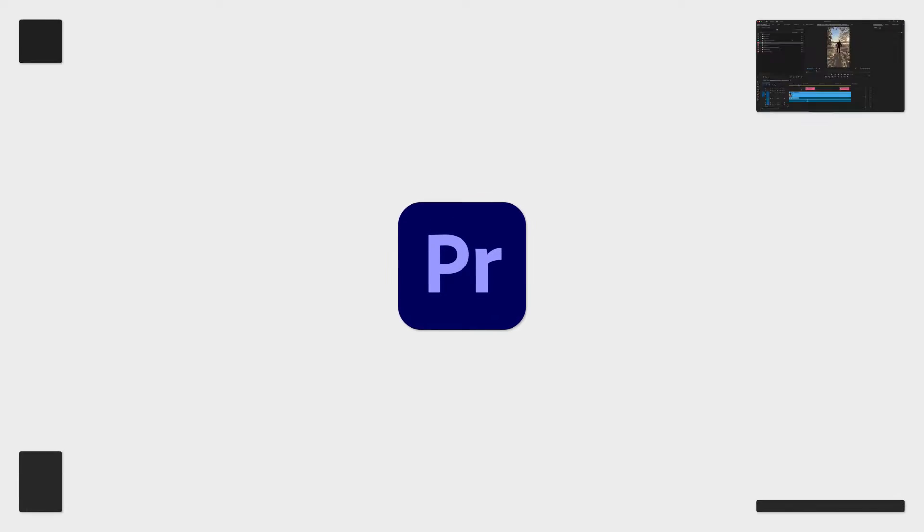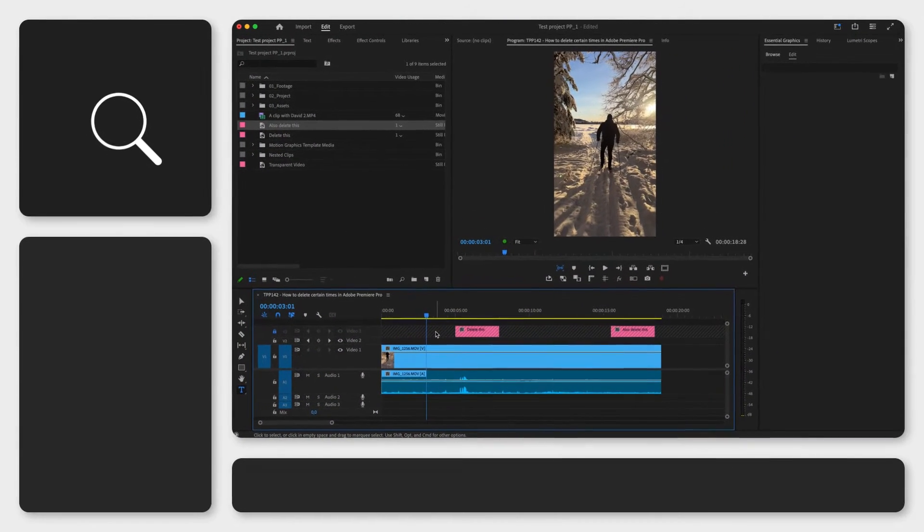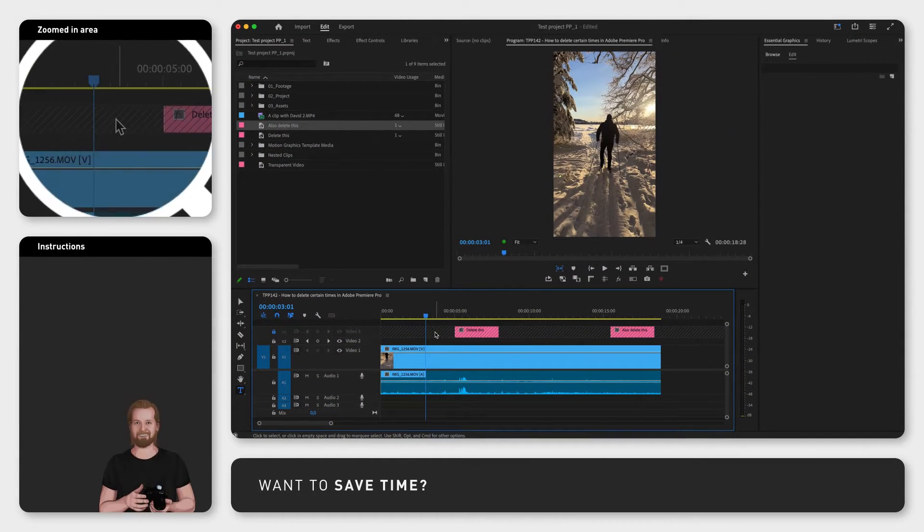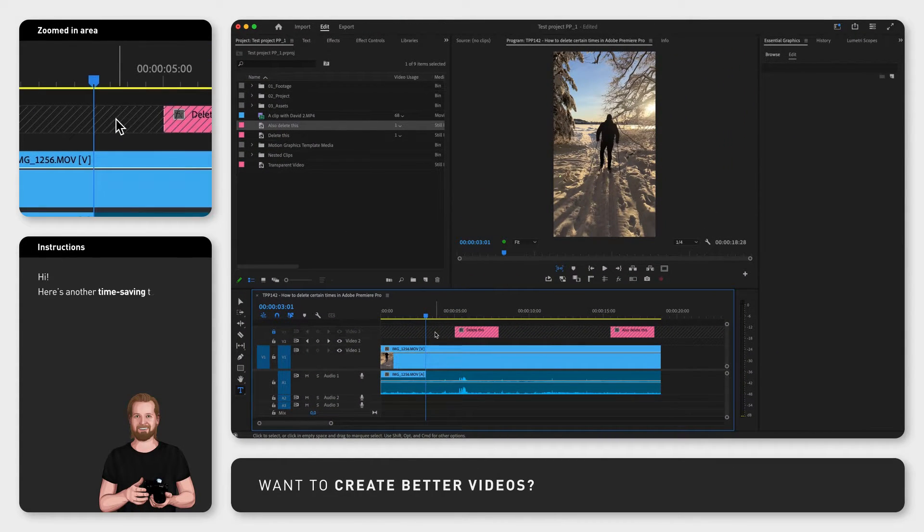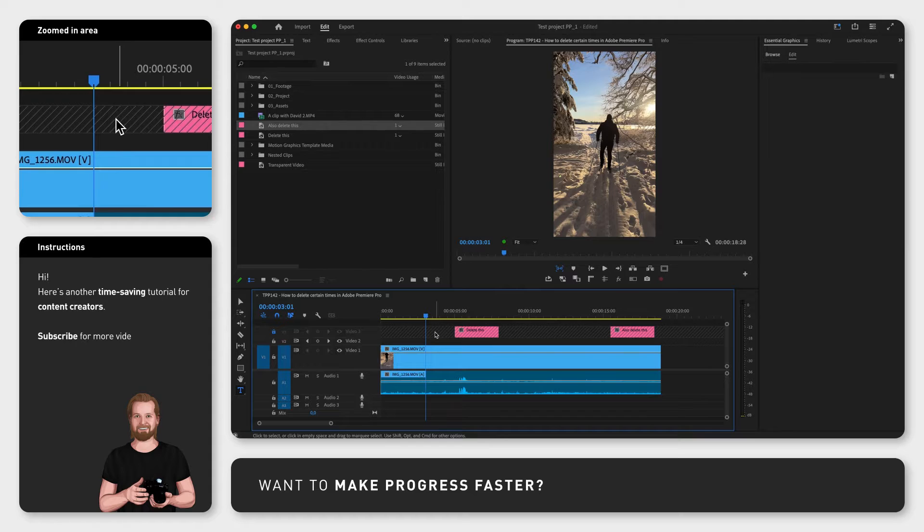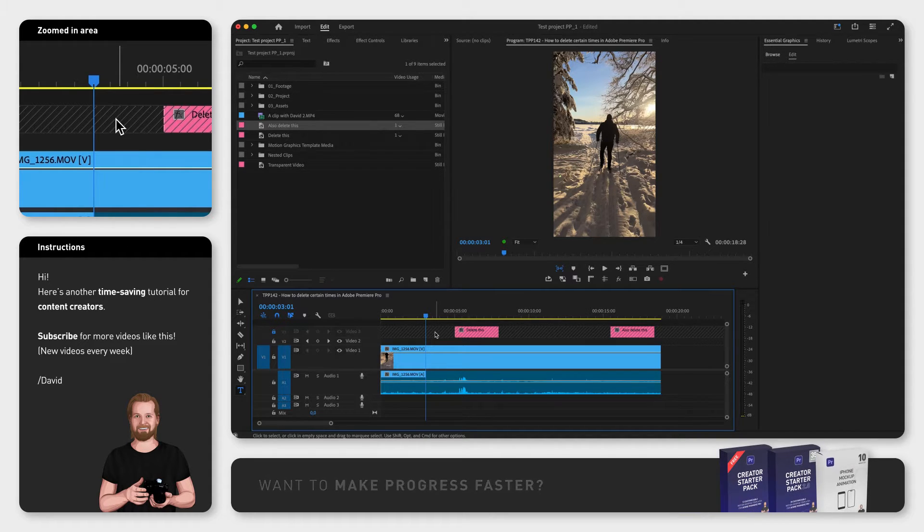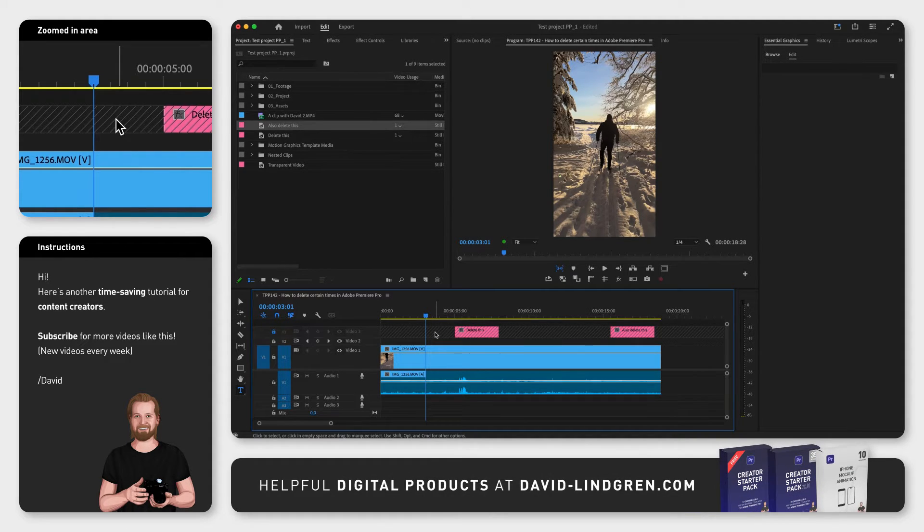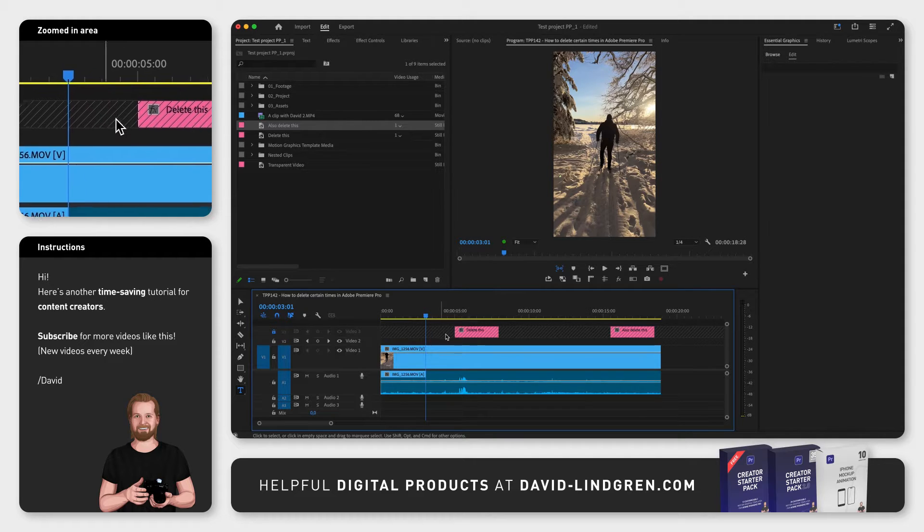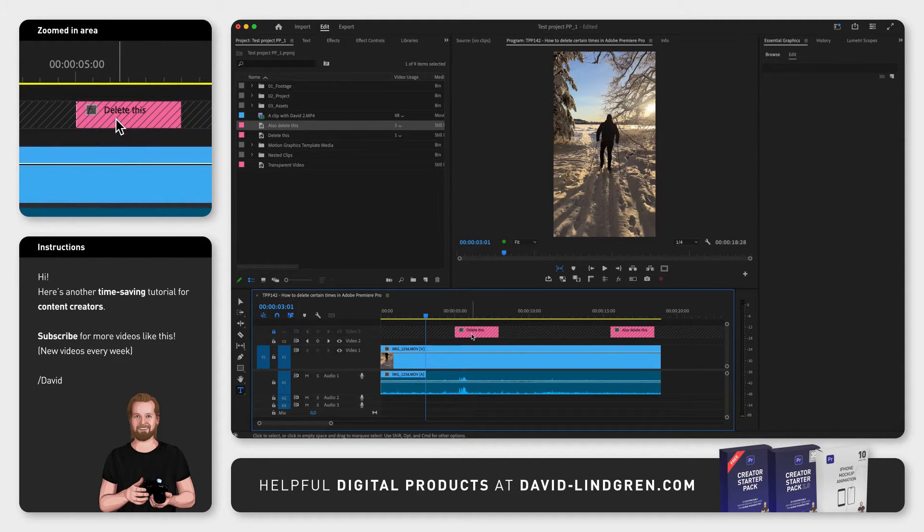How do you delete certain times in Adobe Premiere Pro, for example, if you get feedback from a client with timestamps? I'm going to show you the quickest way I've found to do this in Premiere Pro, plus one important thing to avoid in order for this to work.